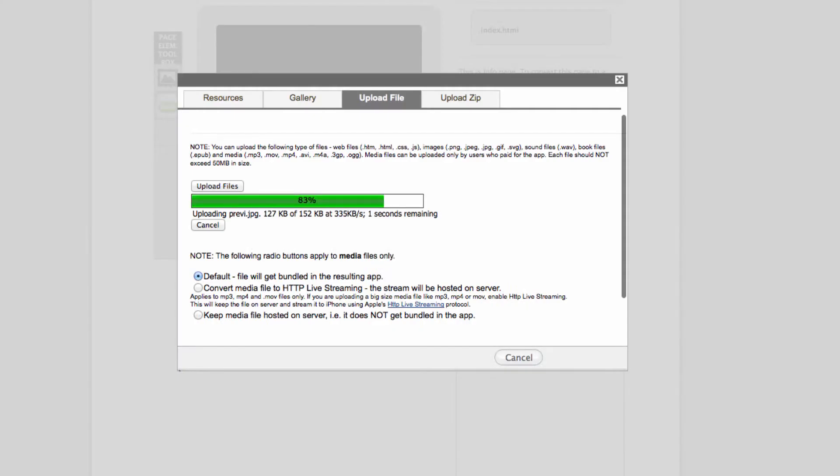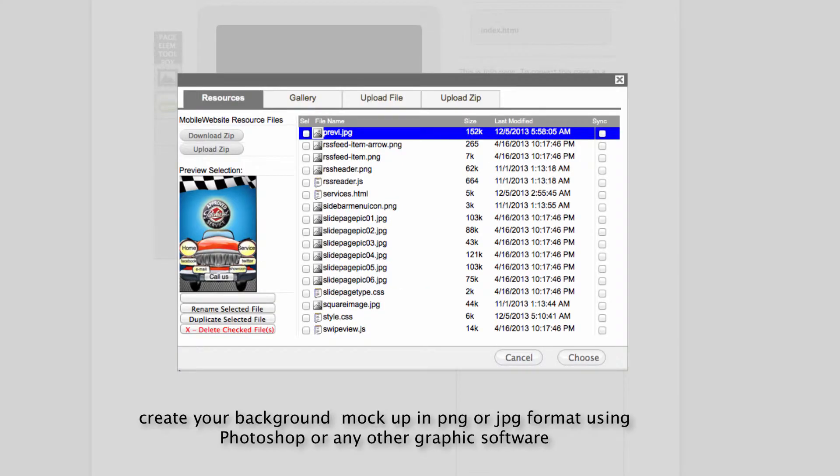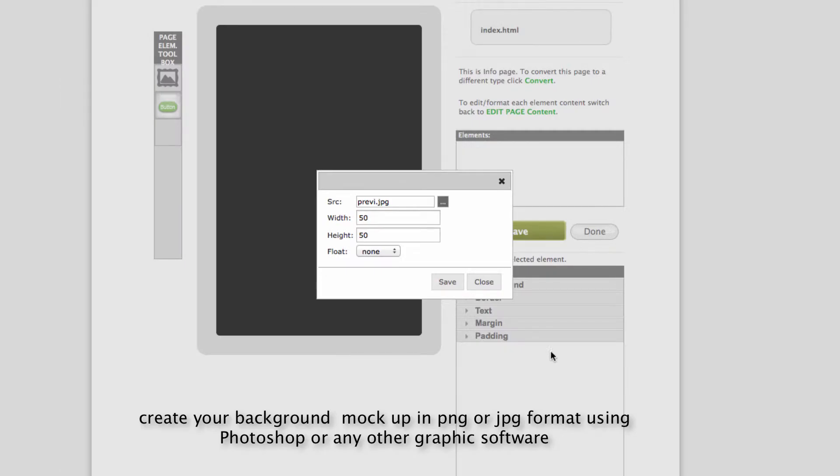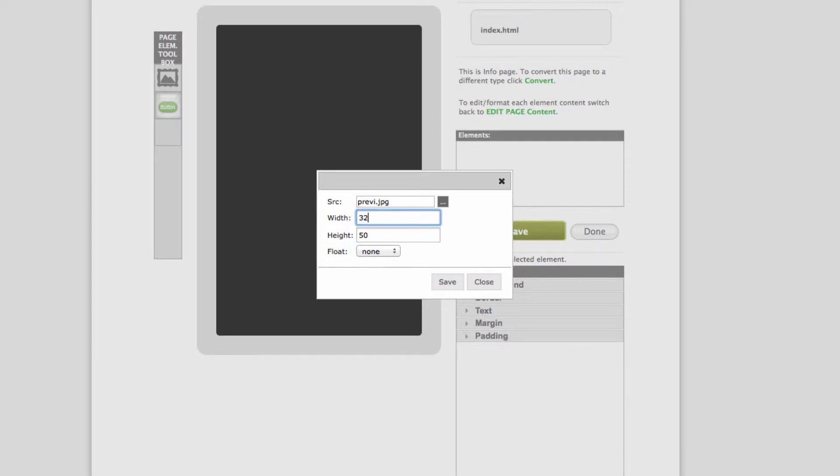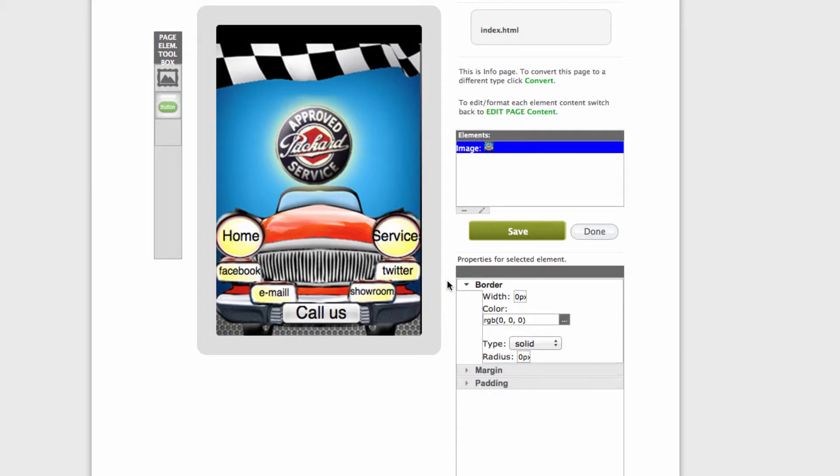Select your background which you created earlier. Now the width will be 320 and height 480 pixels. This will be our starting background. Save and done.